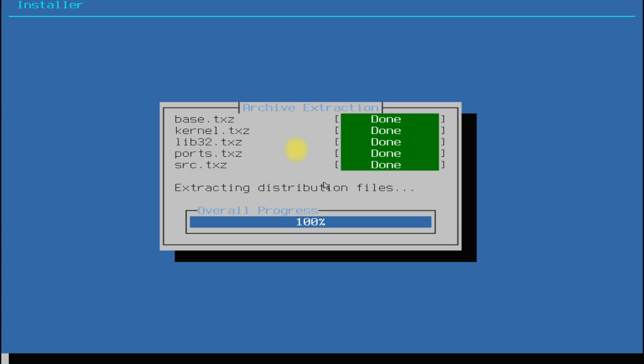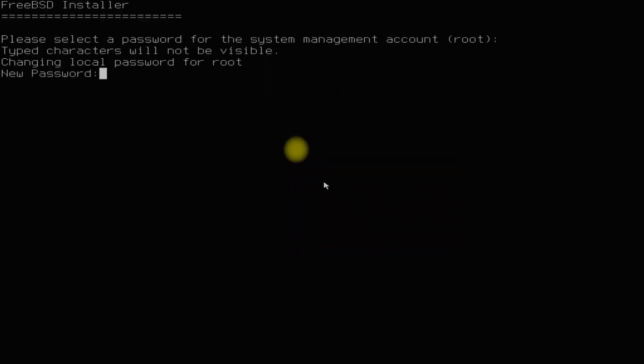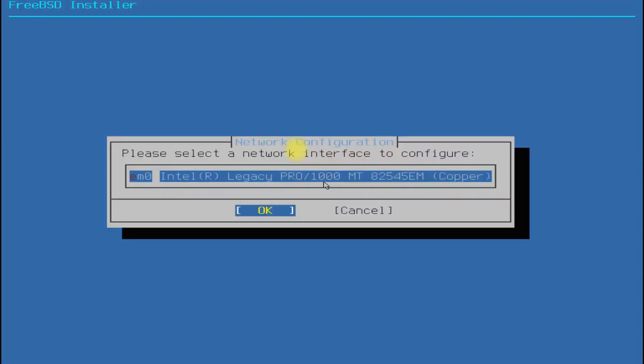At the end of the installation, the installer will ask you to set a root password. Set it wisely and do remember it.